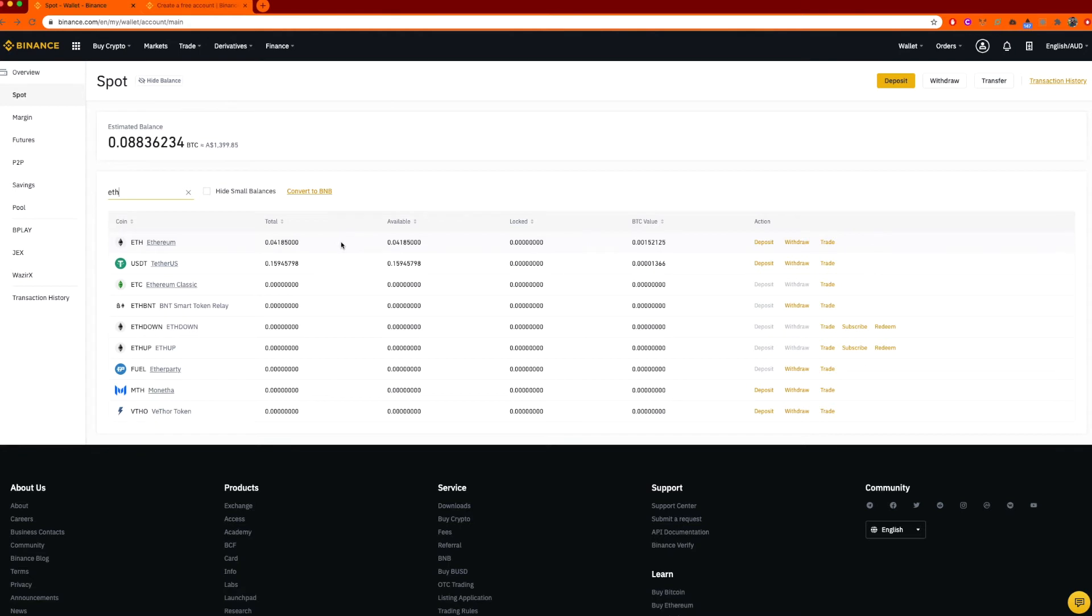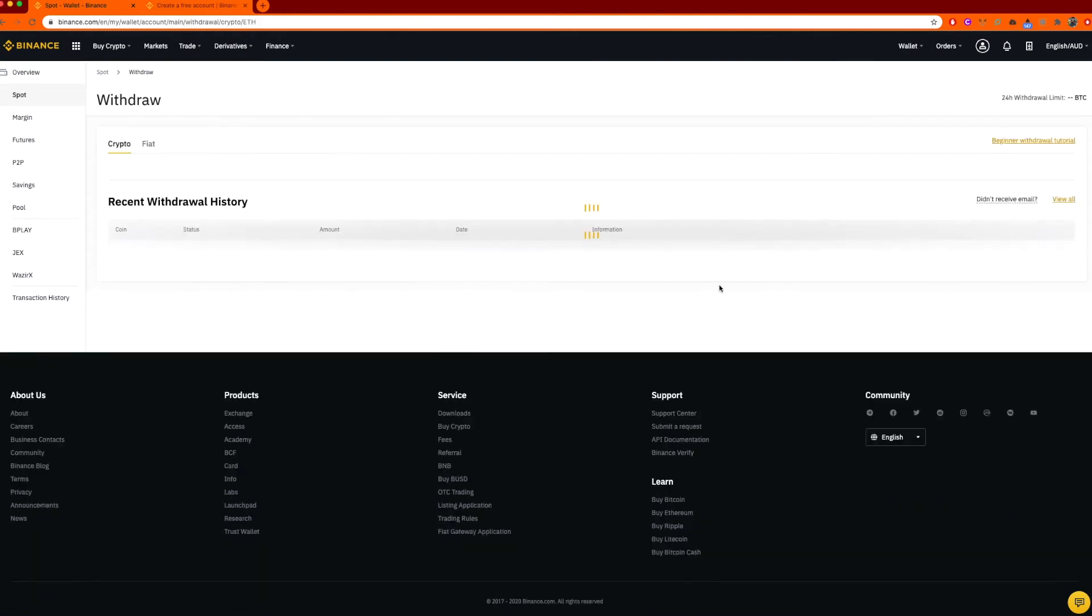I don't want to leave it on the exchange. So I want to remove it off this exchange. And as you can see over here, right next to it, I have a deposit, withdraw or trade. I'm going to click withdraw.